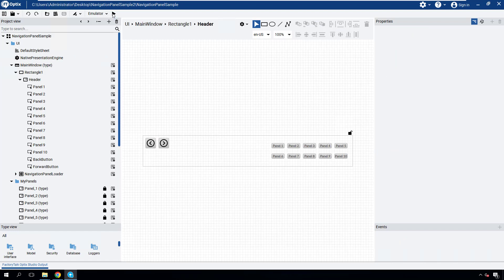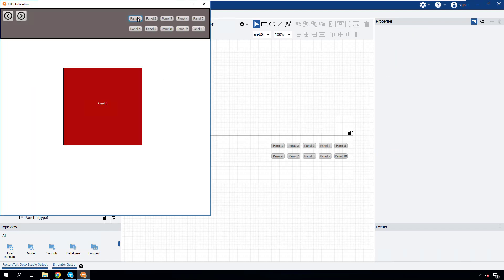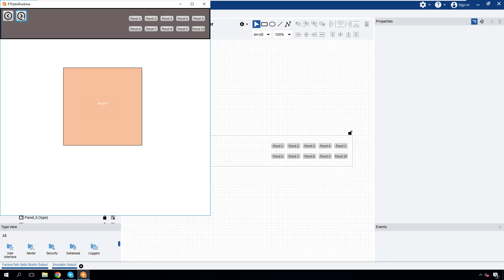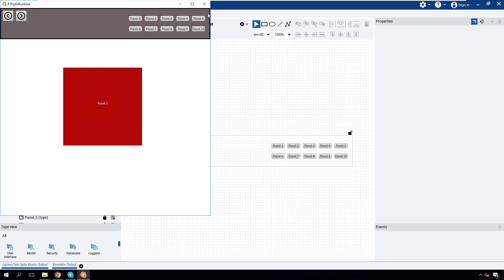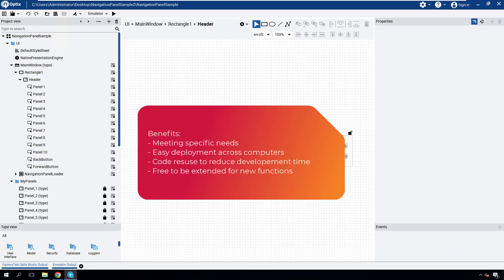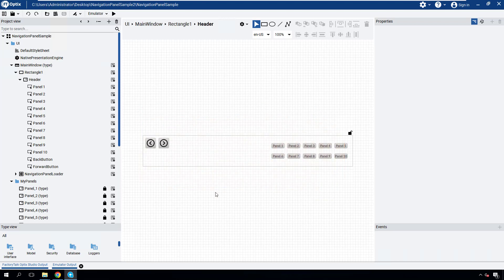Now it's time to test the application. Let's launch the emulator and begin by opening some panels to test the backward and forward navigation functions. After testing, everything is working as expected. Creating your own library in Factory Talk Optics brings many benefits — it allows you to meet specific project needs and deploy across computers, speeding up development through code reuse. Additionally, it can be easily shared with internal or external teams. Congratulations on reaching this point — now let your creativity shine as you start creating your first library.